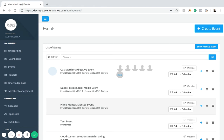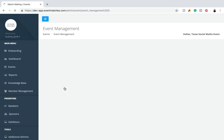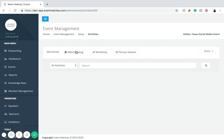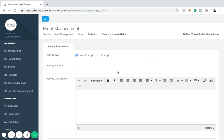Welcome back to a new tutorial. Today we're going to be talking about creating matchmaking sessions within your event. First, you're going to click on the event you want to add a matchmaking session to, or you can create a new event. For this example, we're going to use the Dallas Texas Social Media Event. To create a matchmaking event, you first need to click on Activities, where you are given three options: matchmaking, workshop, and plenary sessions.